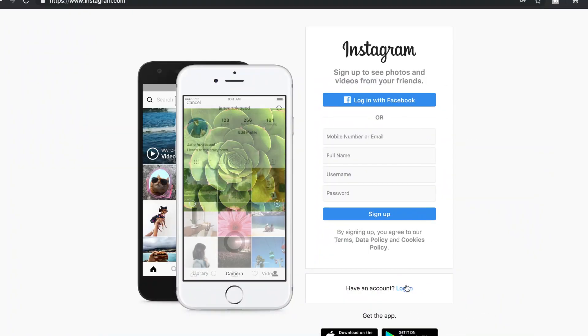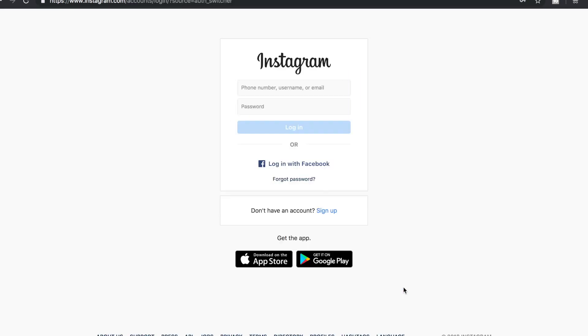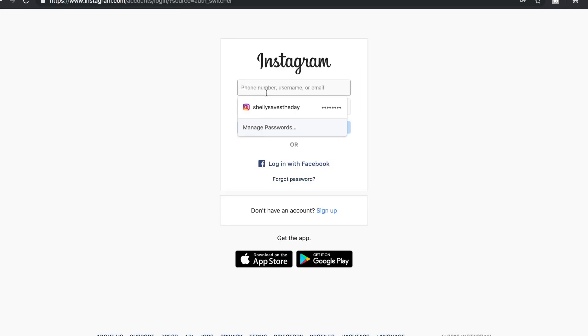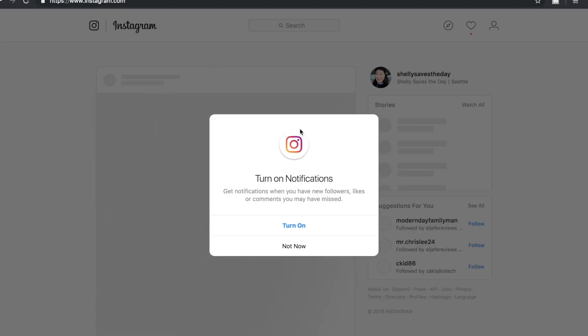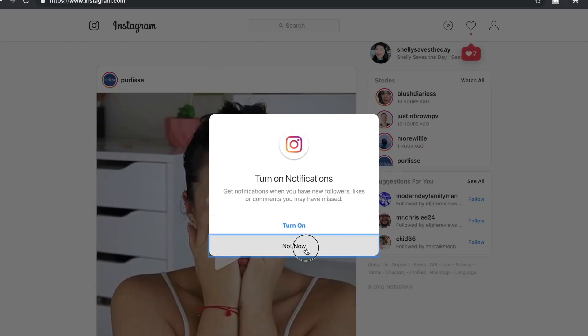We're heading over to the Instagram sign-in page on Instagram.com on a computer browser. I'm using Chrome. First thing you're going to do is sign in with your username and password.